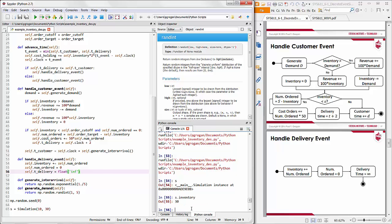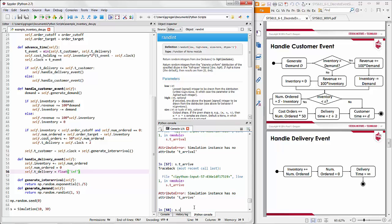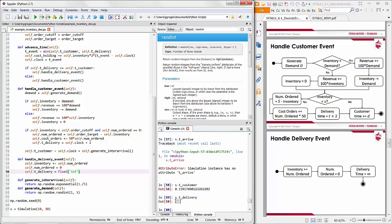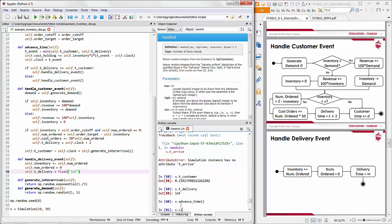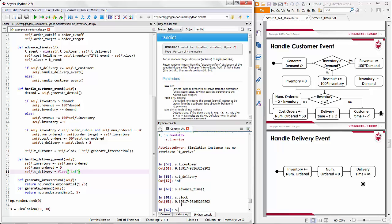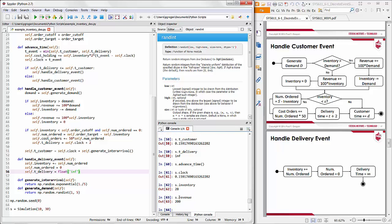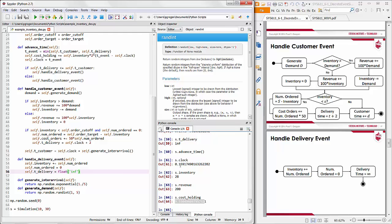Let's run the simulation through the command window. We can see we have 30 items in inventory. The next customer arrives at day 0.15. No delivery is scheduled, so the next delivery time is infinity. After advancing time to that customer arrival, the clock updates, inventory falls to 28 — the customer purchased two products — revenue increases to 200 from selling those two products at $100 each, and the holding cost rises to 950 for holding 30 products for 0.15 days.